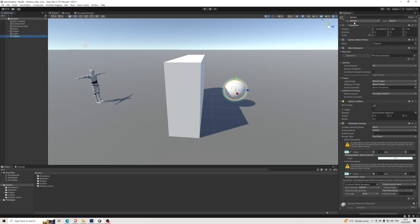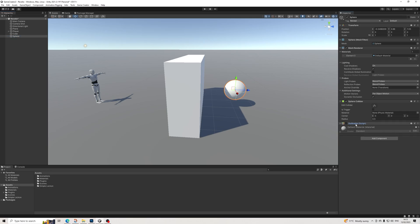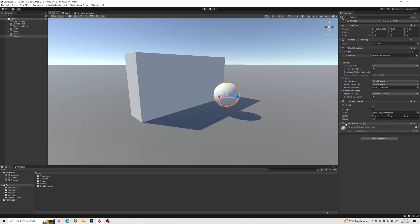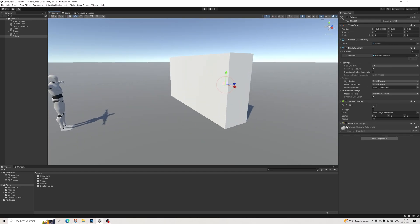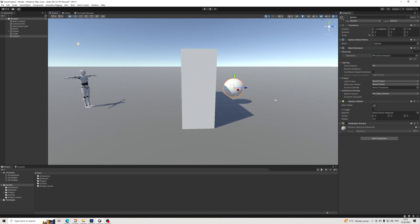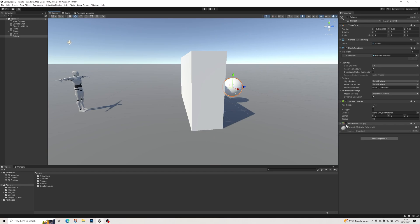So we need a tag, we need the Outlineable script, and we need a collider. Once that's set up, we can just turn off the Outlineable script and we're done. One of the nice things is definitely that this doesn't impact the material at all, which lets you still do material shaders like you used to.